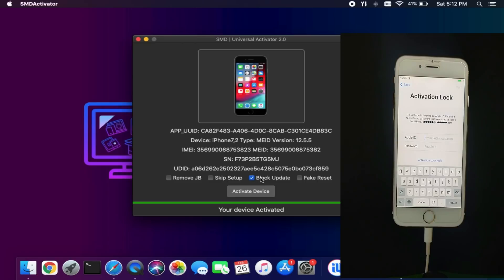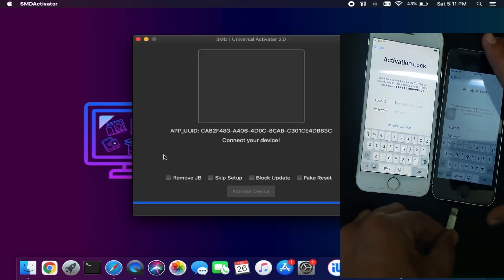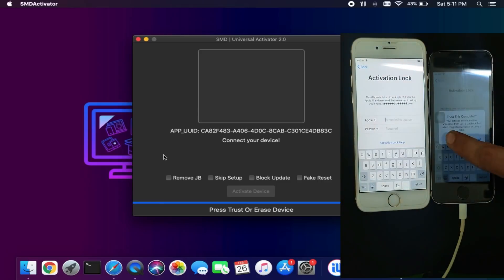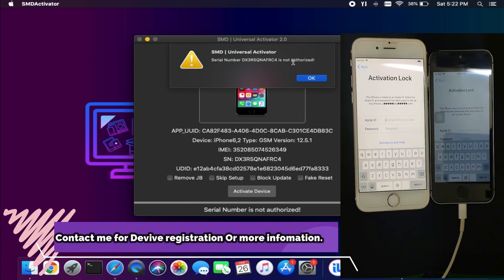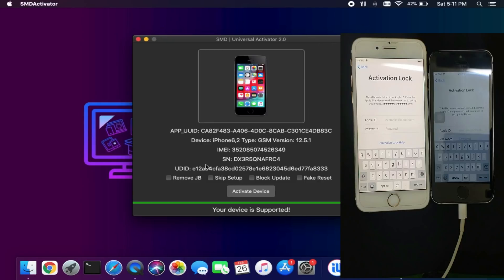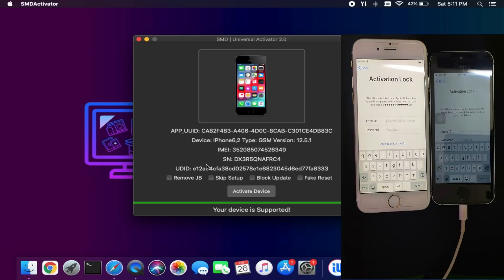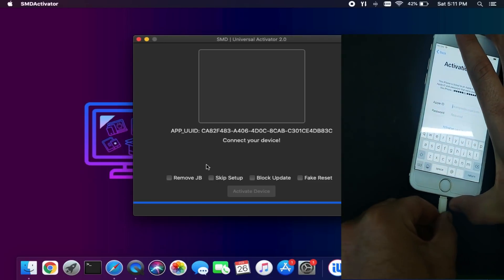This tool has many other functions: you can remove the jailbreak after the bypass, skip the setup screen, or disable OTA updates with a profile. As mentioned, you need to register your device first to use this tool. I have another device to show you compatibility first, and after that you can make the registration and payment. As you can see, the device shows 'Supported,' but when I click Activate it shows 'Serial not authorized' — so you need to make payment and register your device. I have shown the best registration prices, including bulk reseller prices.